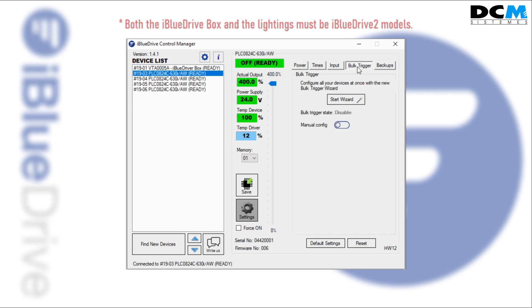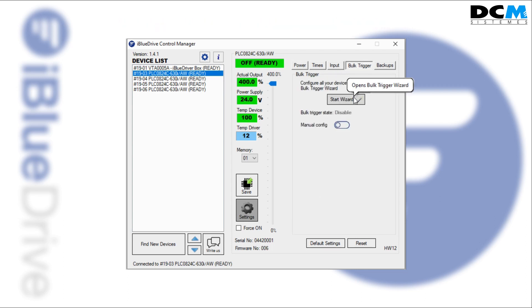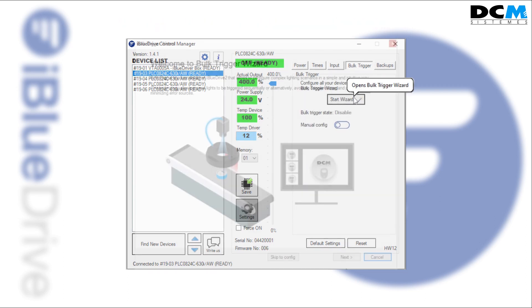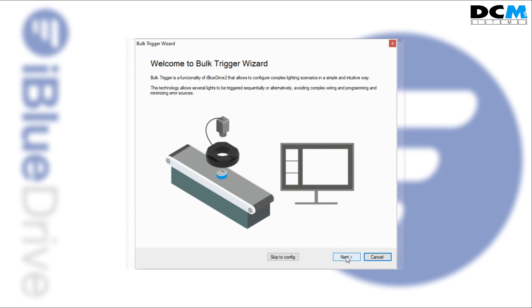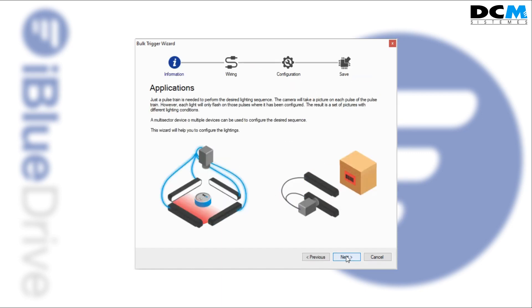Click the start wizard button to continue. The first steps of the wizard offer useful information about what pull trigger is, some examples of use and how to wire the lights.